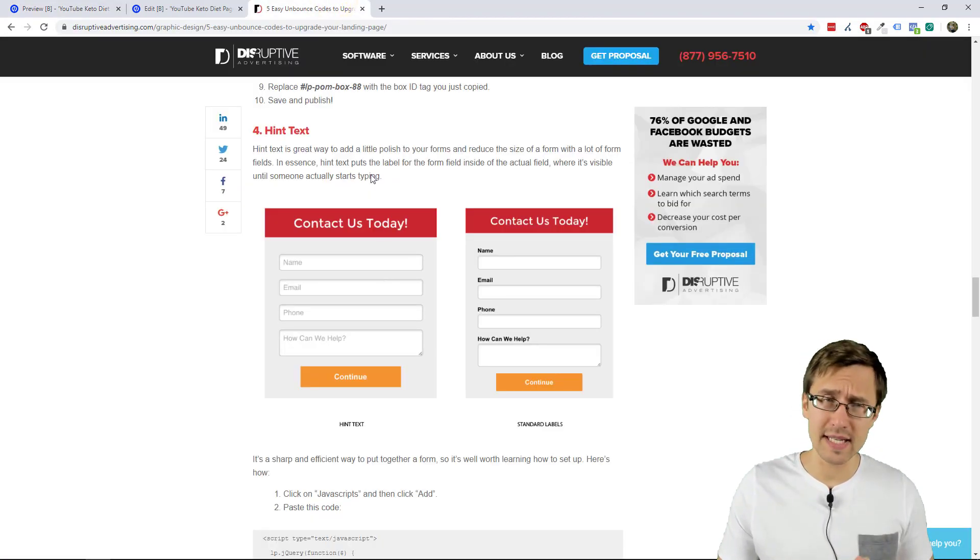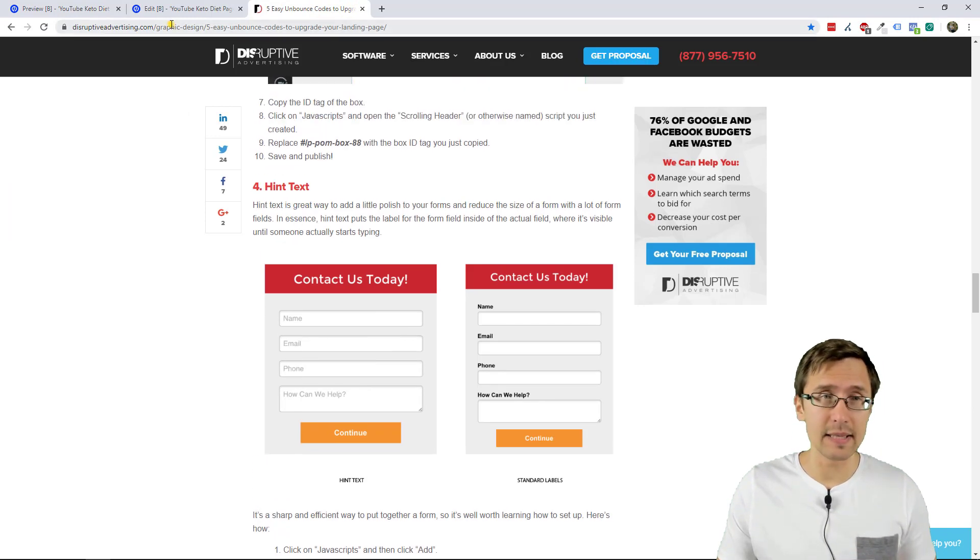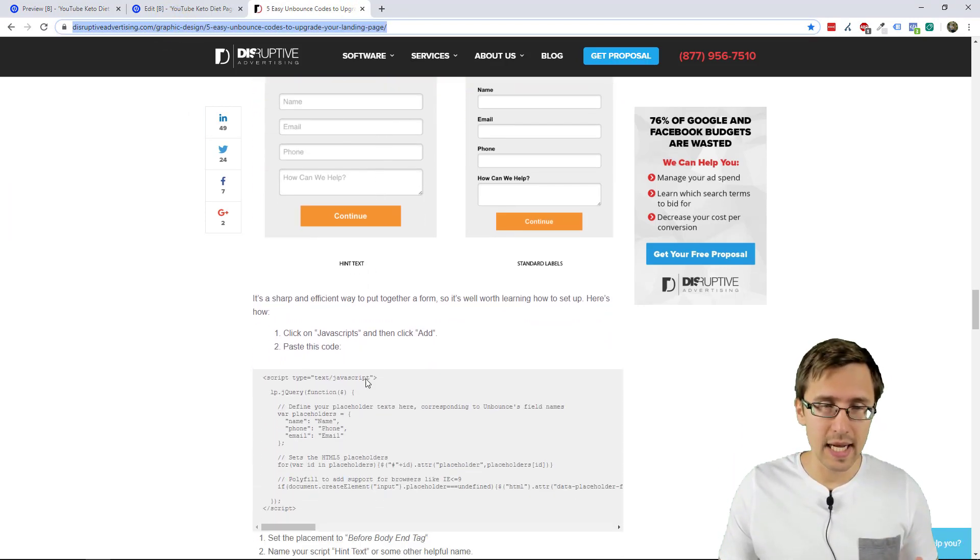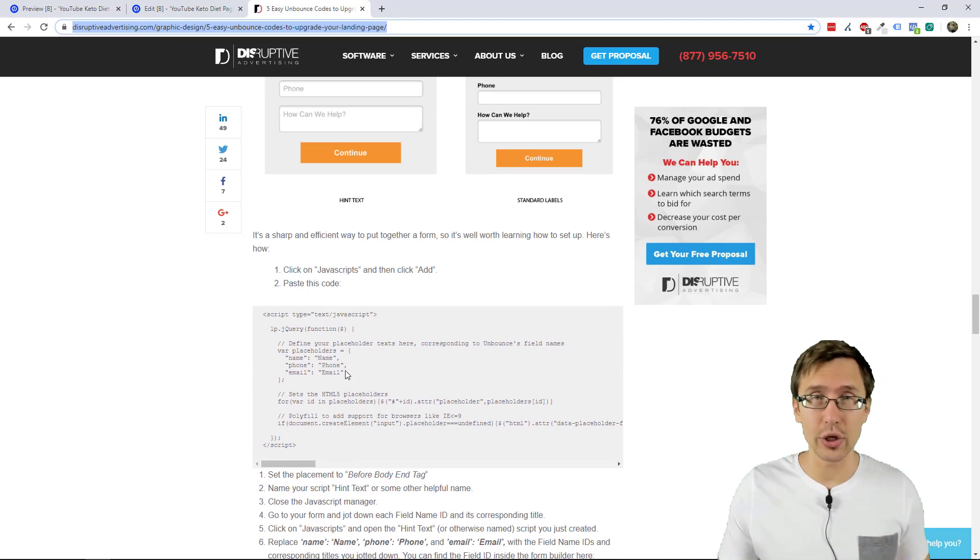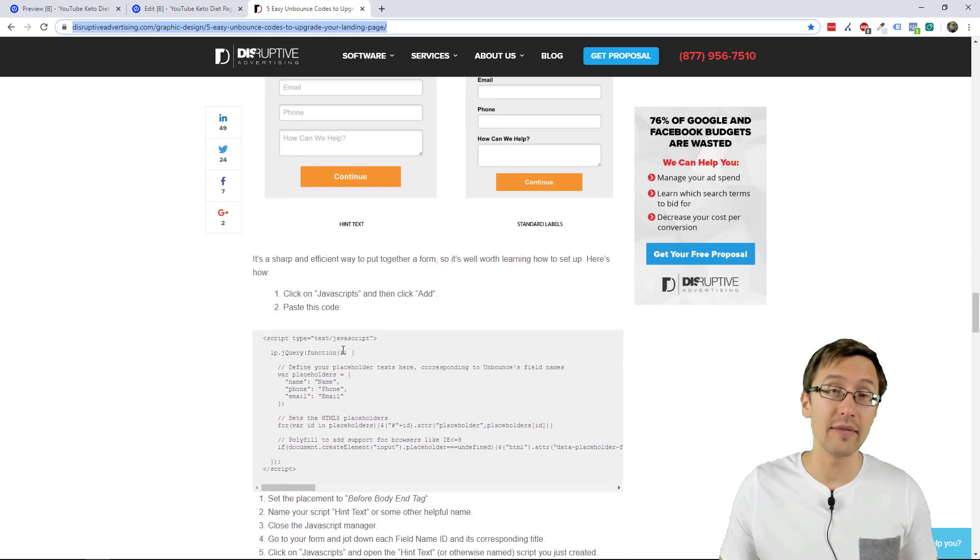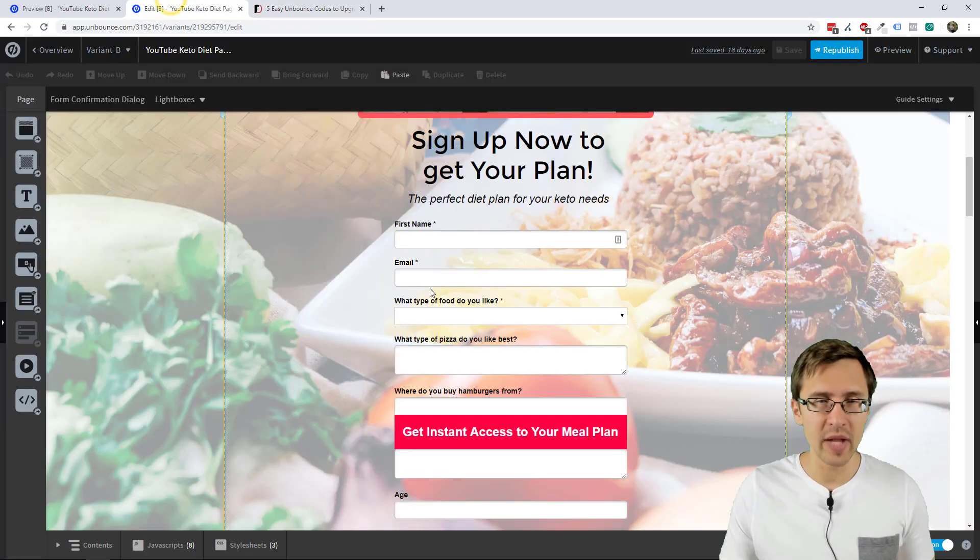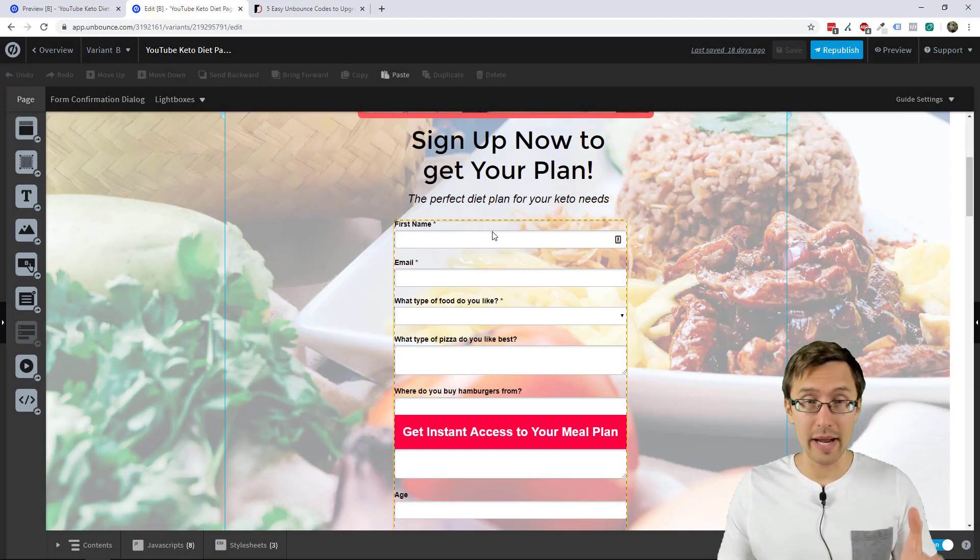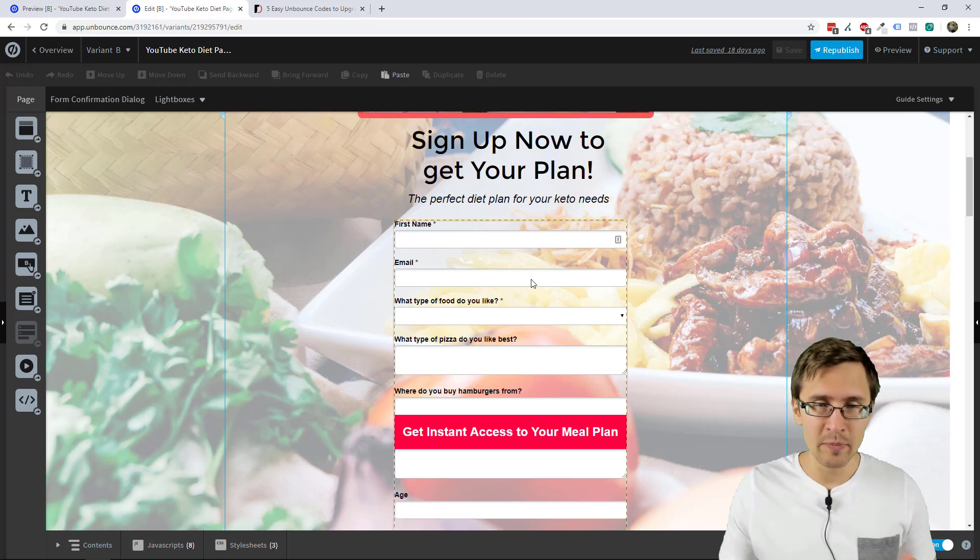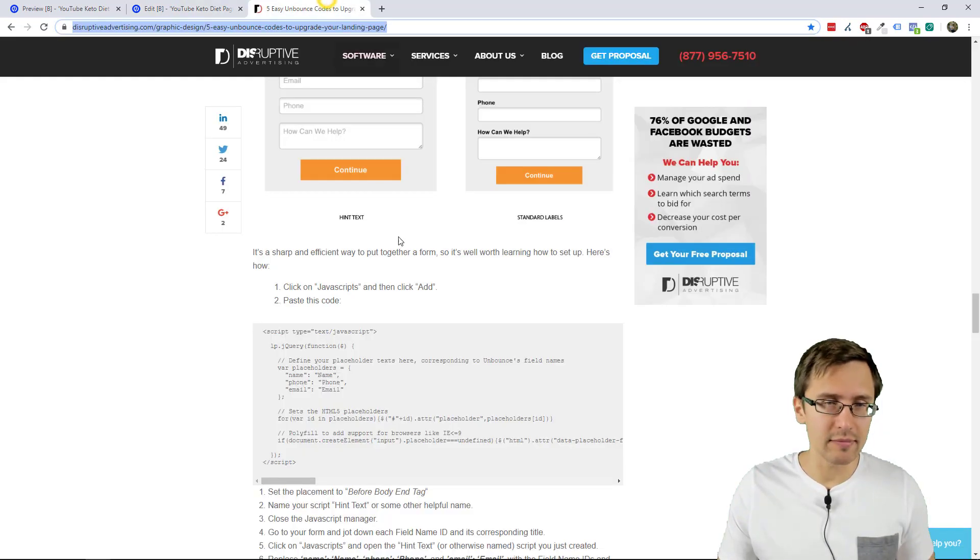I am using this website. I will link it below disruptiveadvertising.com. I didn't come up with this, but I will be using the code from this site. So if you want to take a look at this and look at the instructions, I will have the link to this site in the description. But here is our page that we've been working on with Unbounce and let's do it. Let's add the hint text.